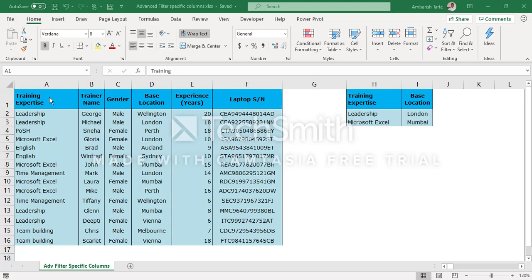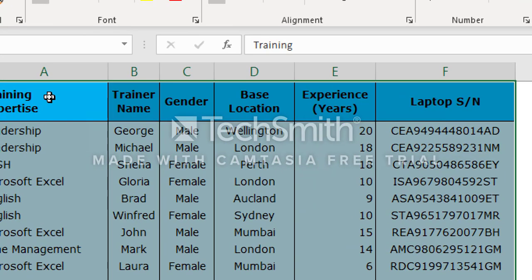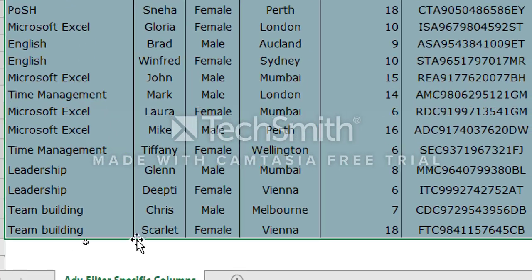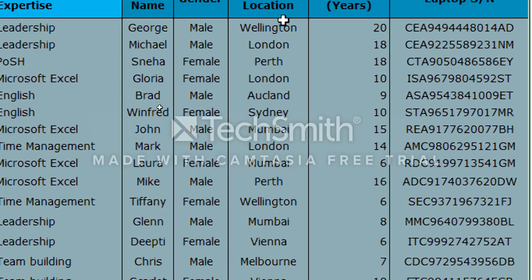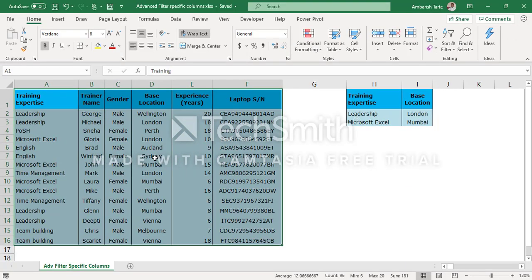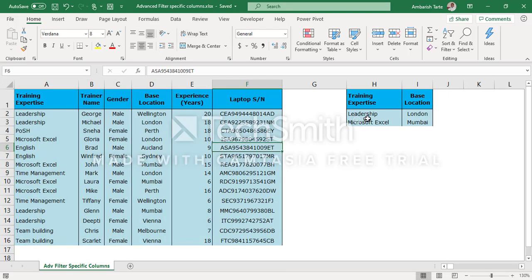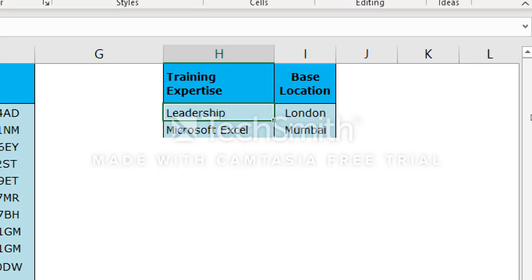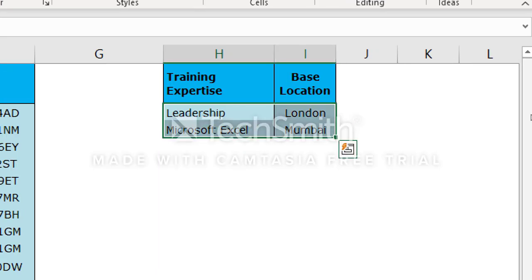As you can see from the file name and the sheet name, in this video I will demonstrate the advanced filter feature to extract specific columns from a given data based on a certain condition. I have been given a trainers database here from A1 to F16 and I have been asked to filter specific trainers based on a client's requirement. Now this data has got 6 columns and 15 rows but this concept can be applied on a bigger data as well. The client's requirement is they want all leadership trainers based in London as well as Excel trainers based in Mumbai. That's the requirement and this needs to be filtered in one go.